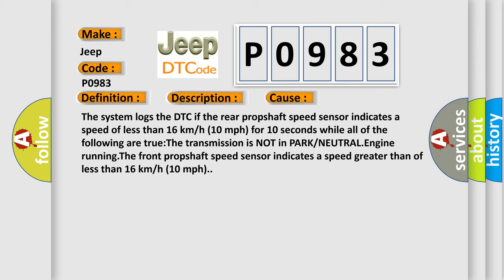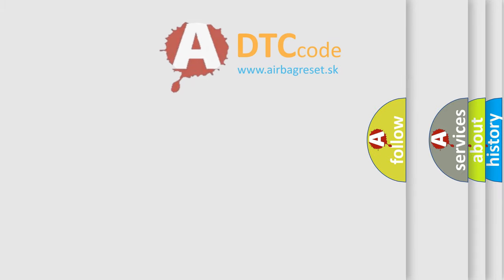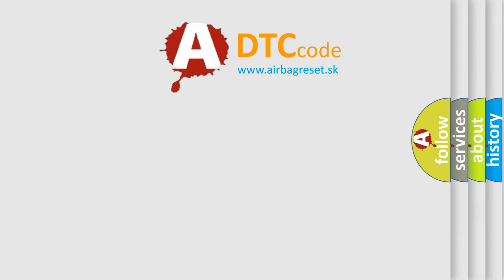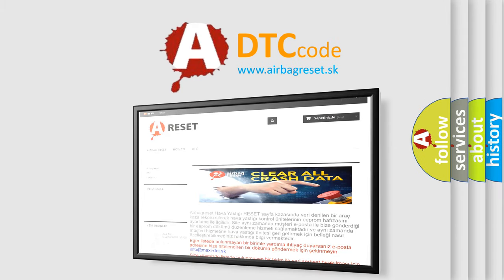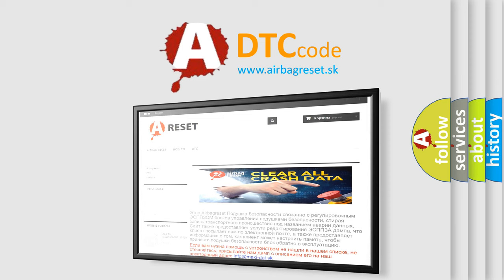The airbag reset website aims to provide information in 52 languages. Thank you for your attention and stay tuned for the next video.